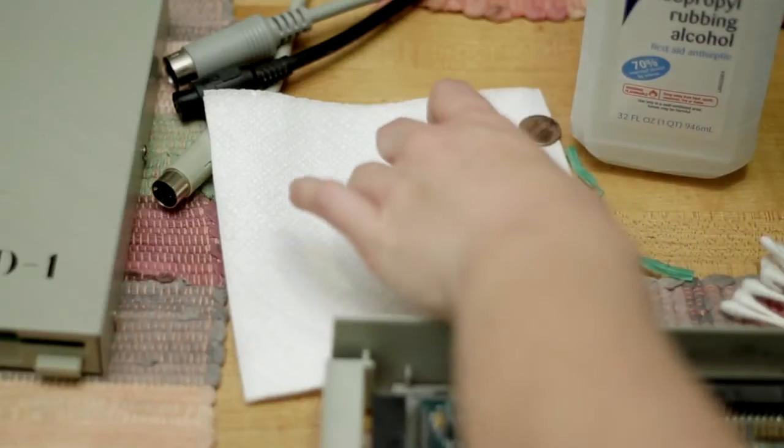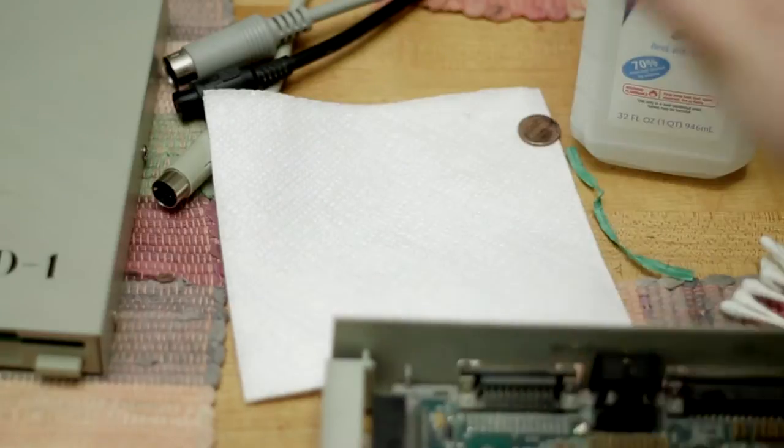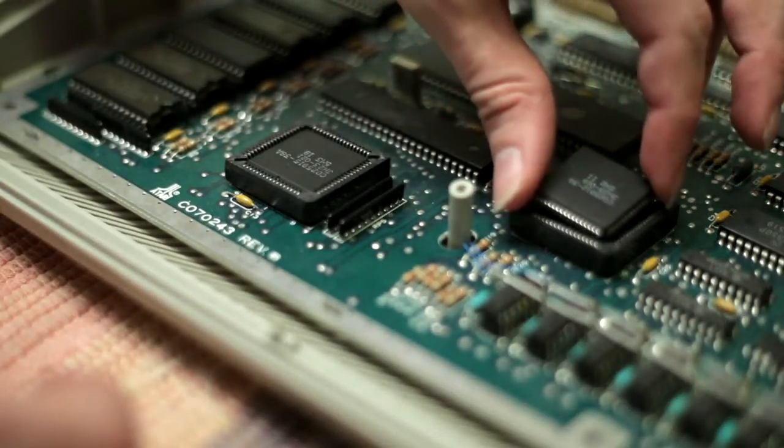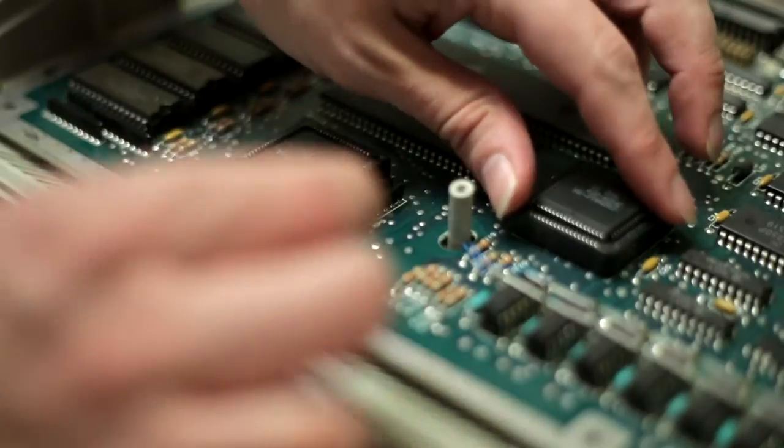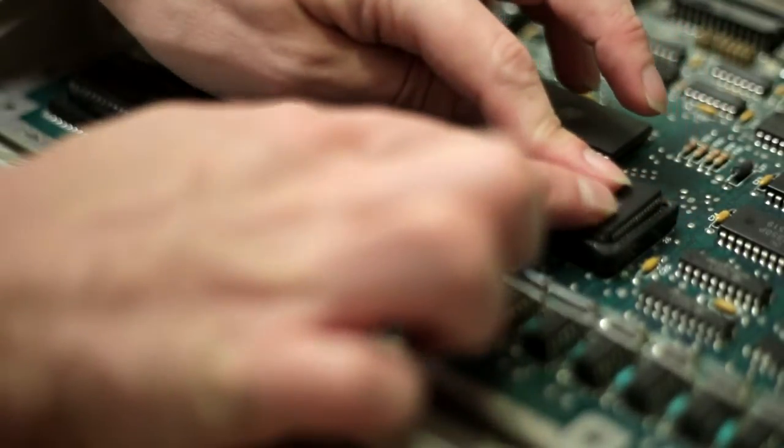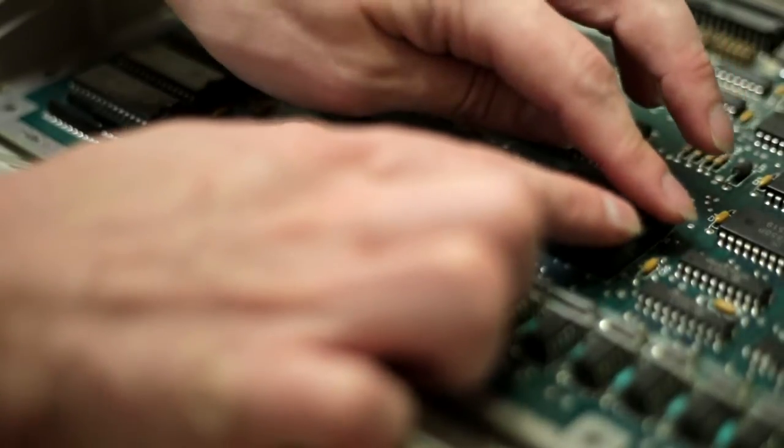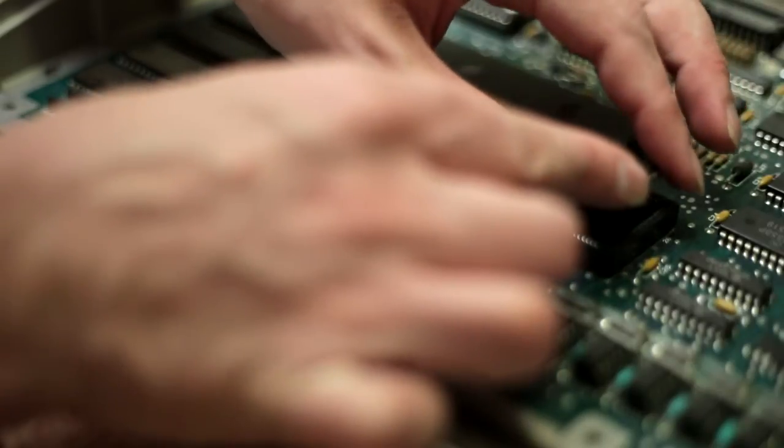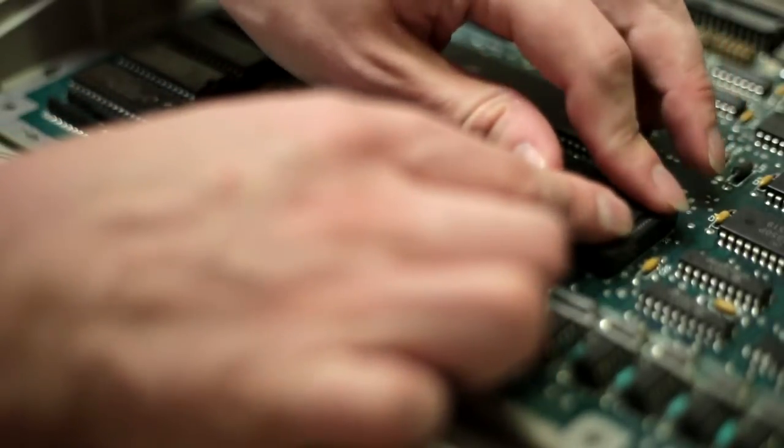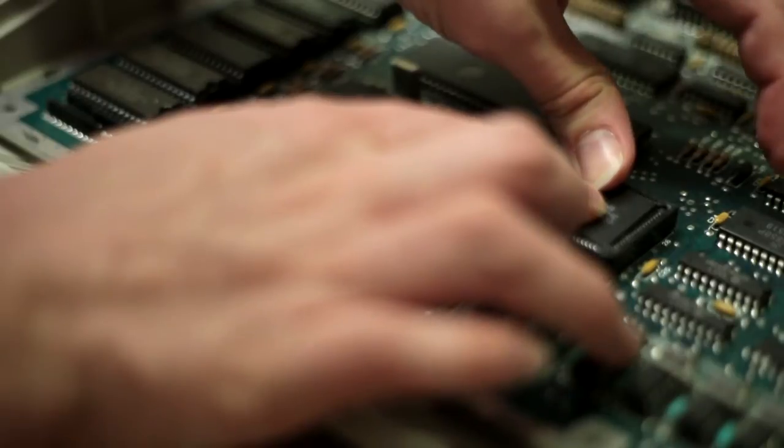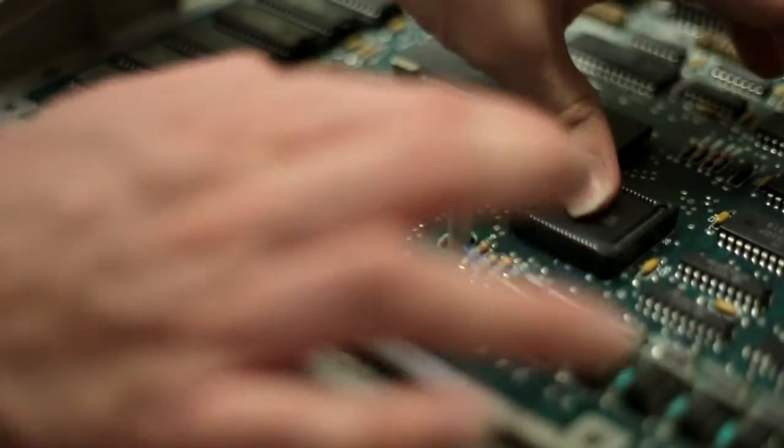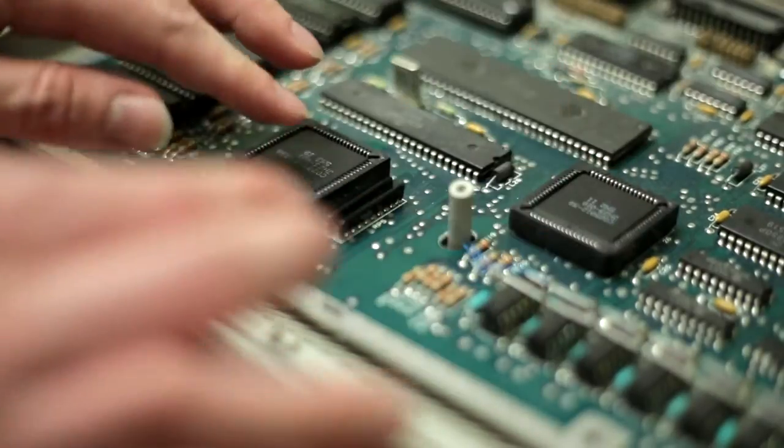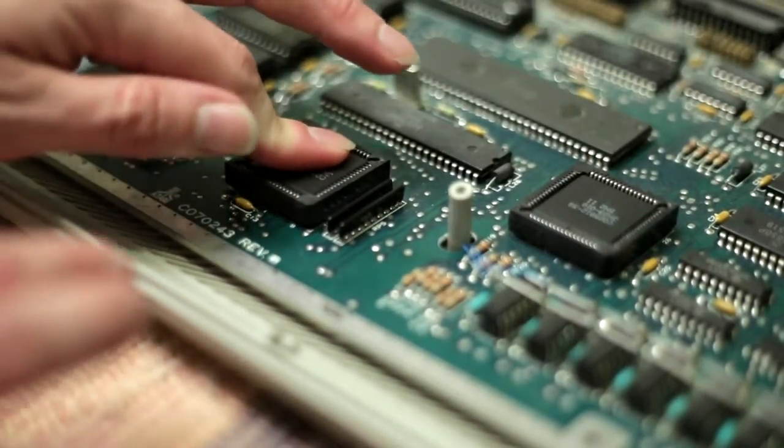And then we do that with our other chip, just put it right in there, get it to where it feels like it fits, slowly push down. And there it is. There we go. Get that in nice and snug.